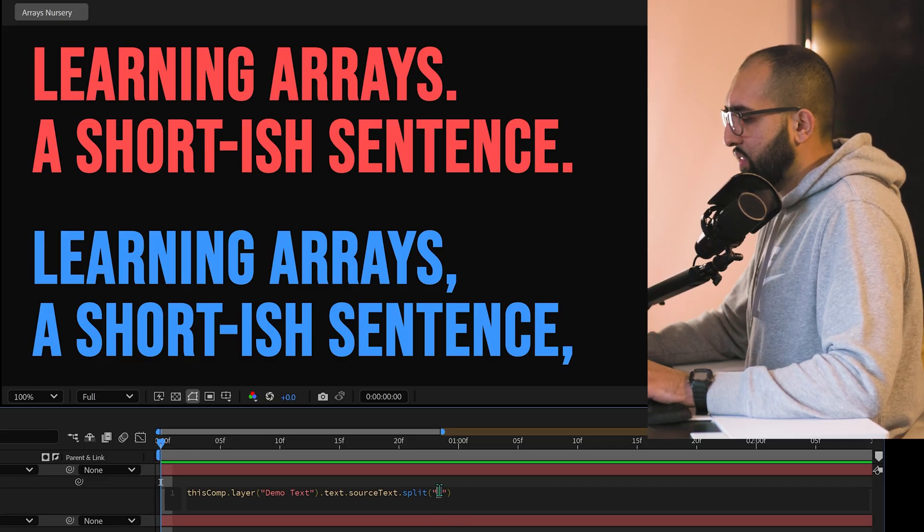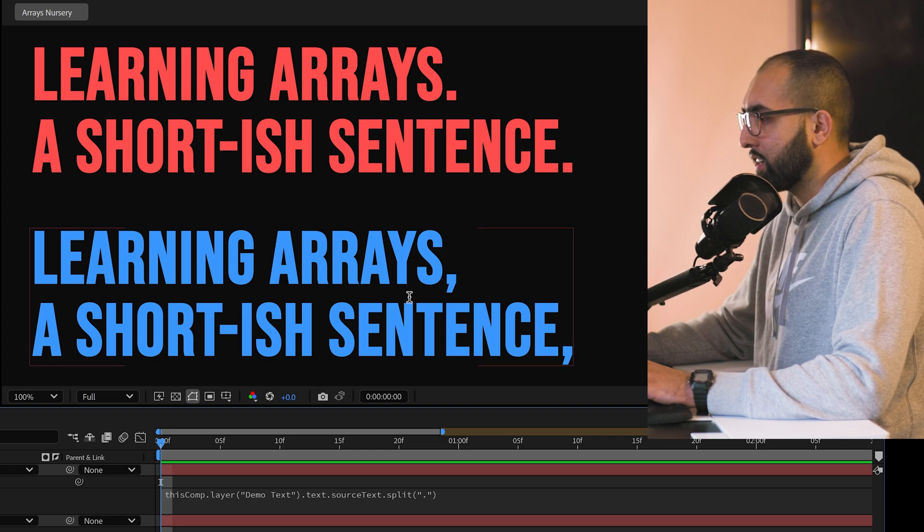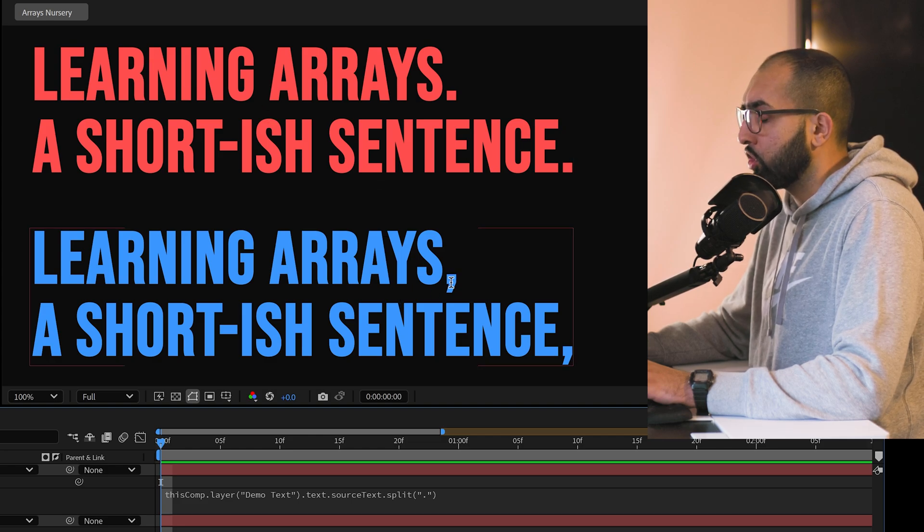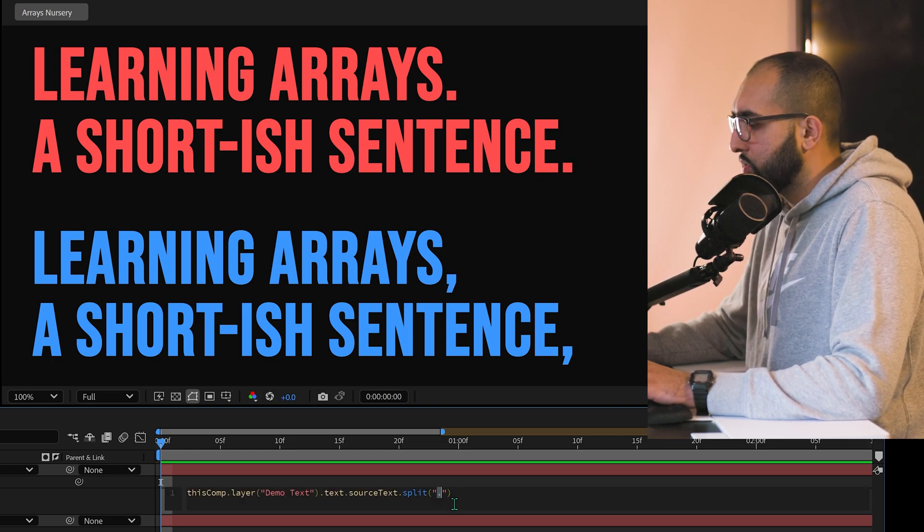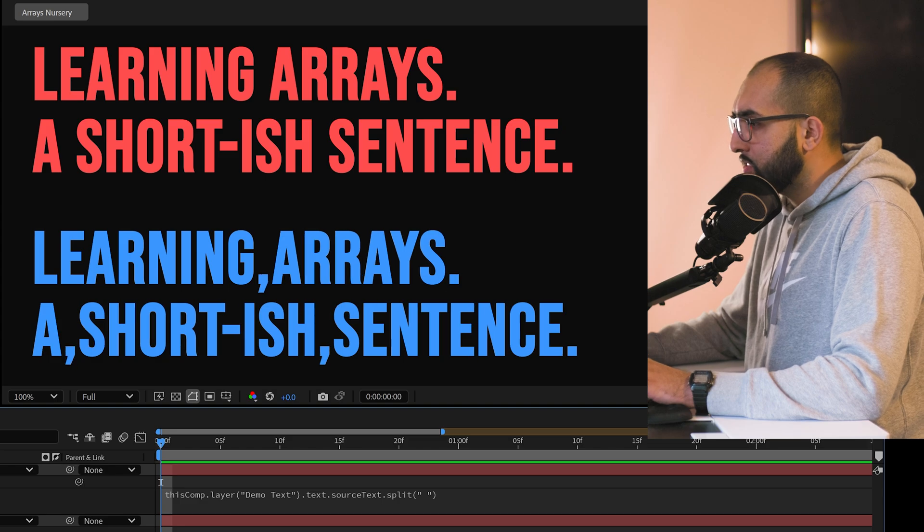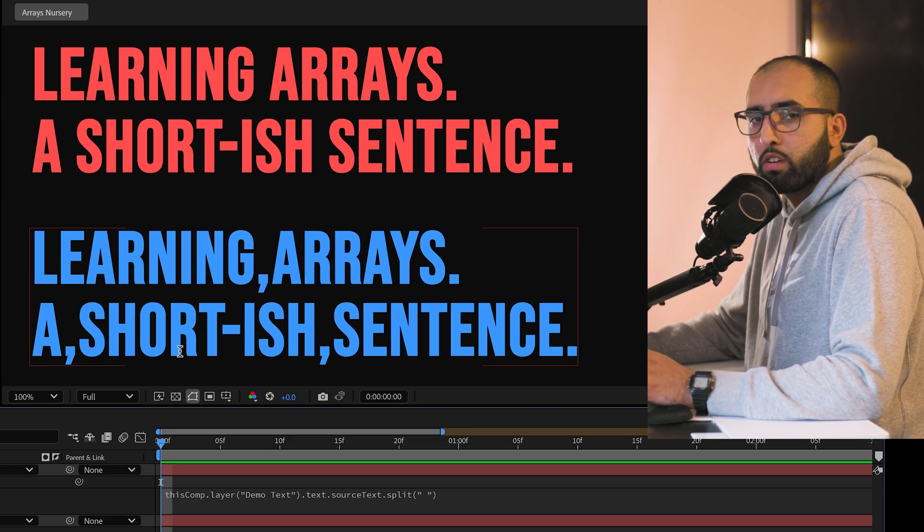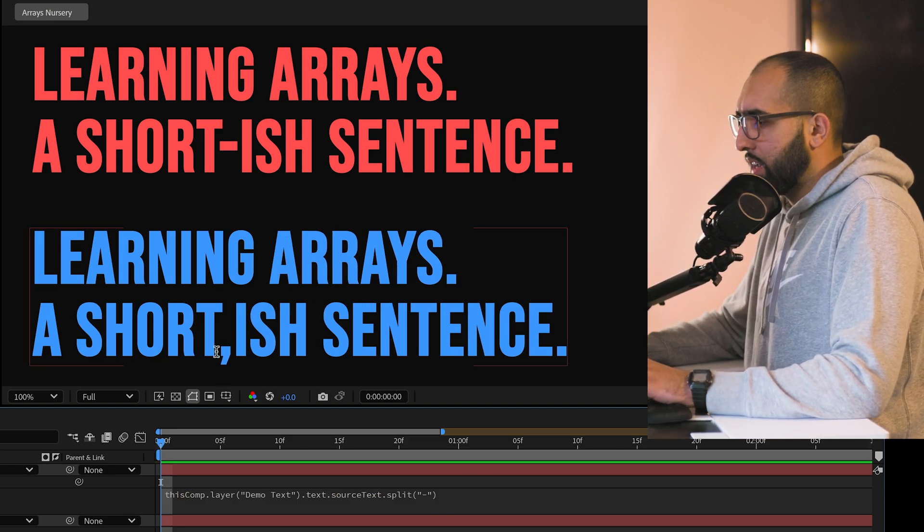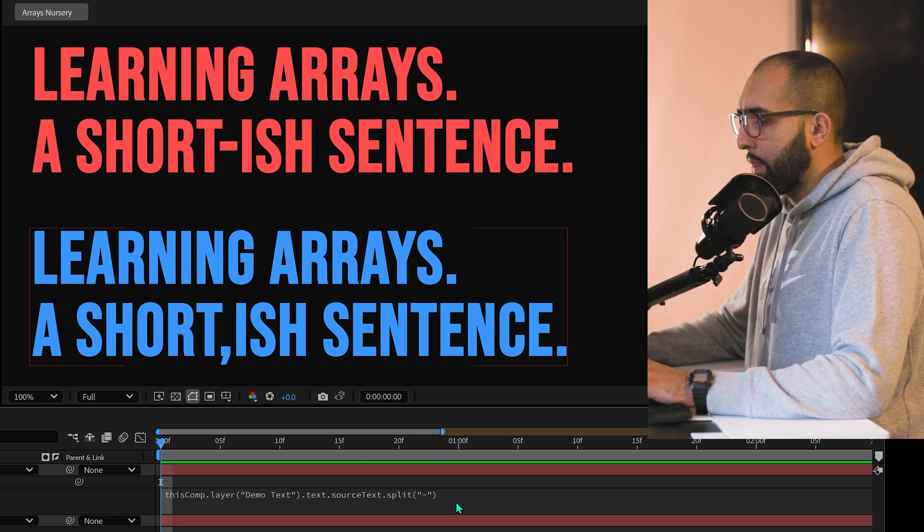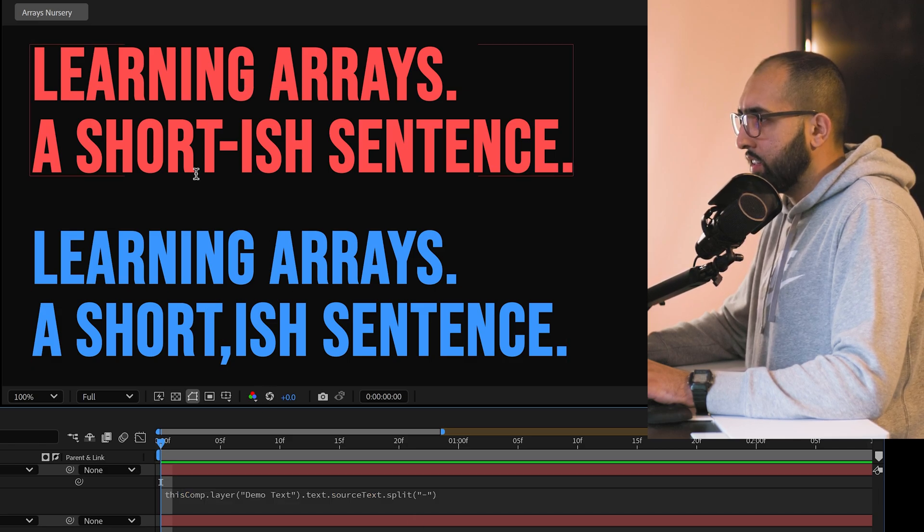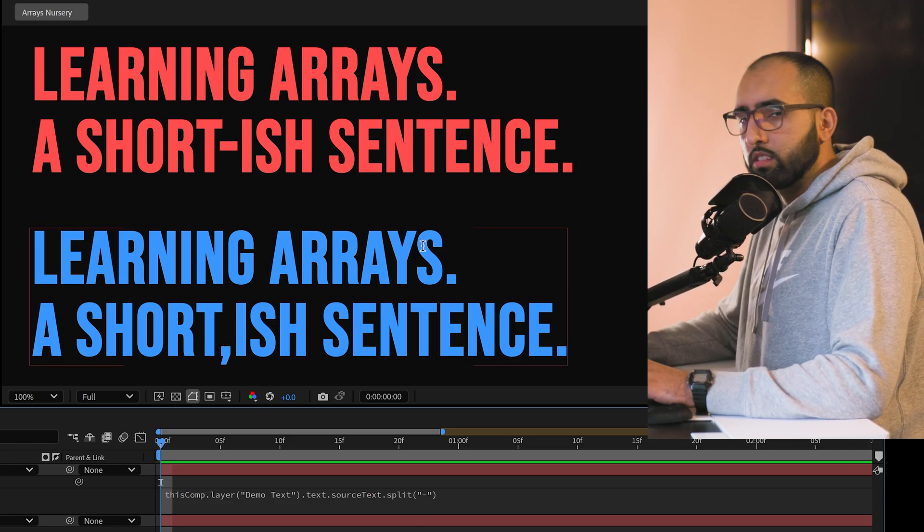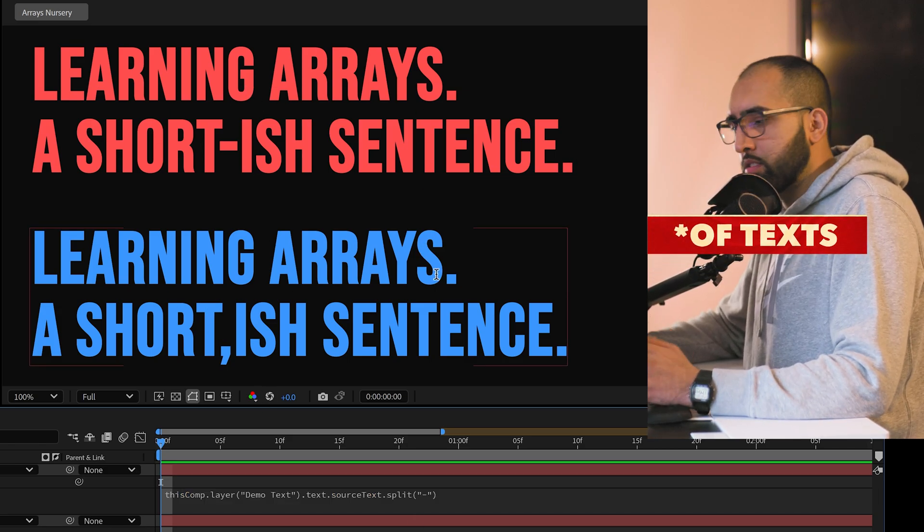So if I use a full stop, the same text is given back to us, but there's a comma at every full stop. I can change it to space and now there's a comma at every occurrence of a space. Same with a hyphen. Now the comma is there. What this is telling us is that it's turning this normal sentence into a list of phrases.